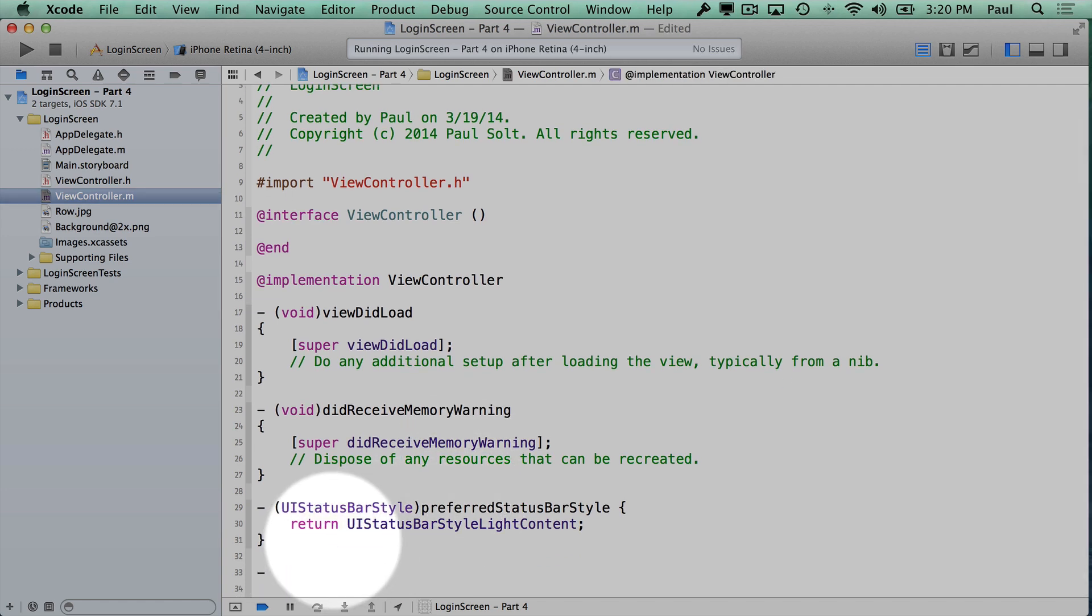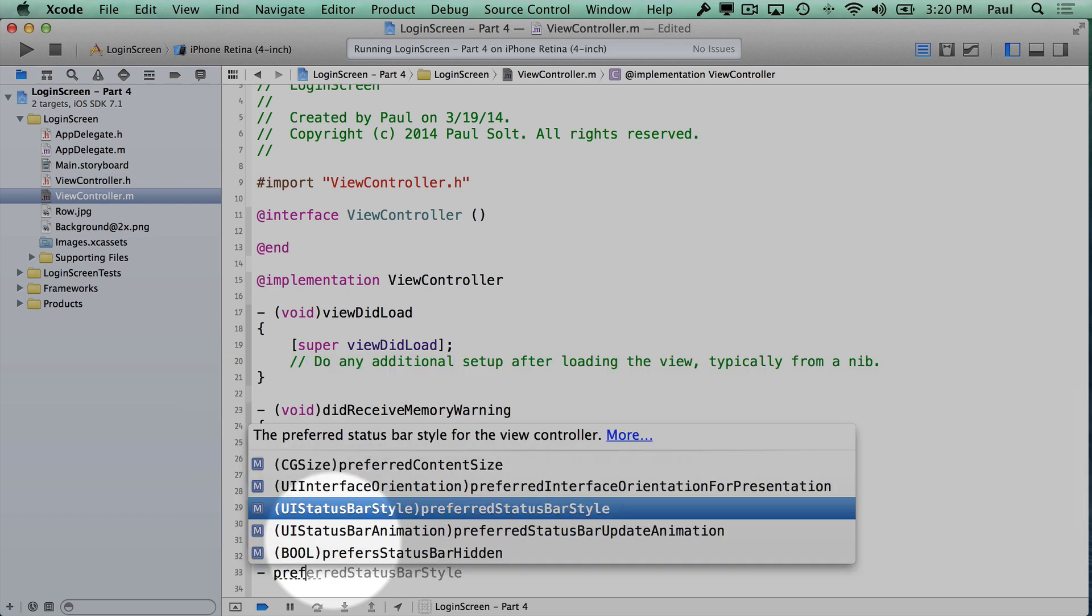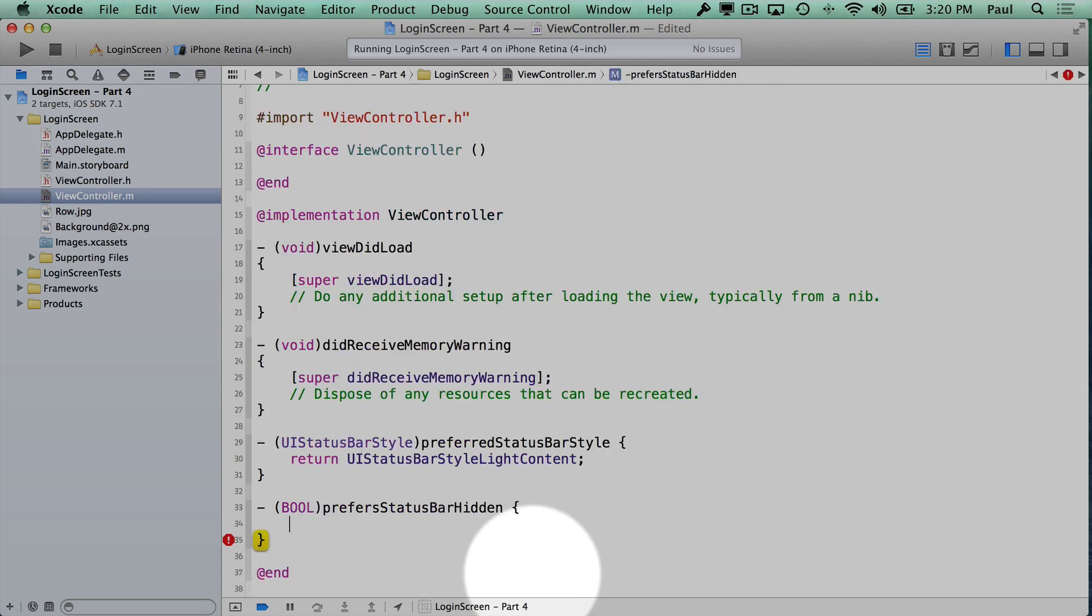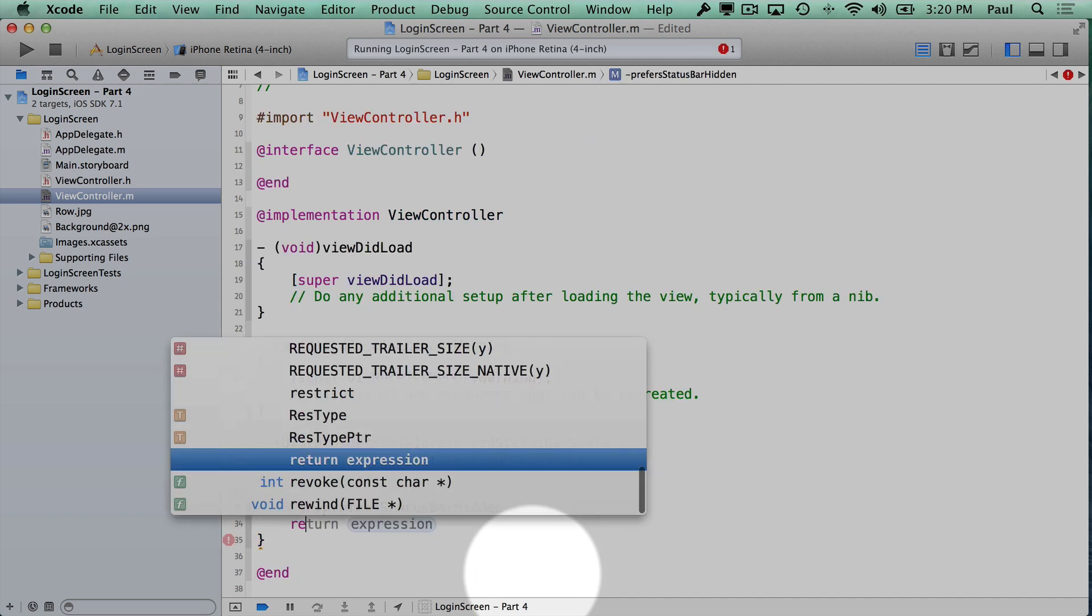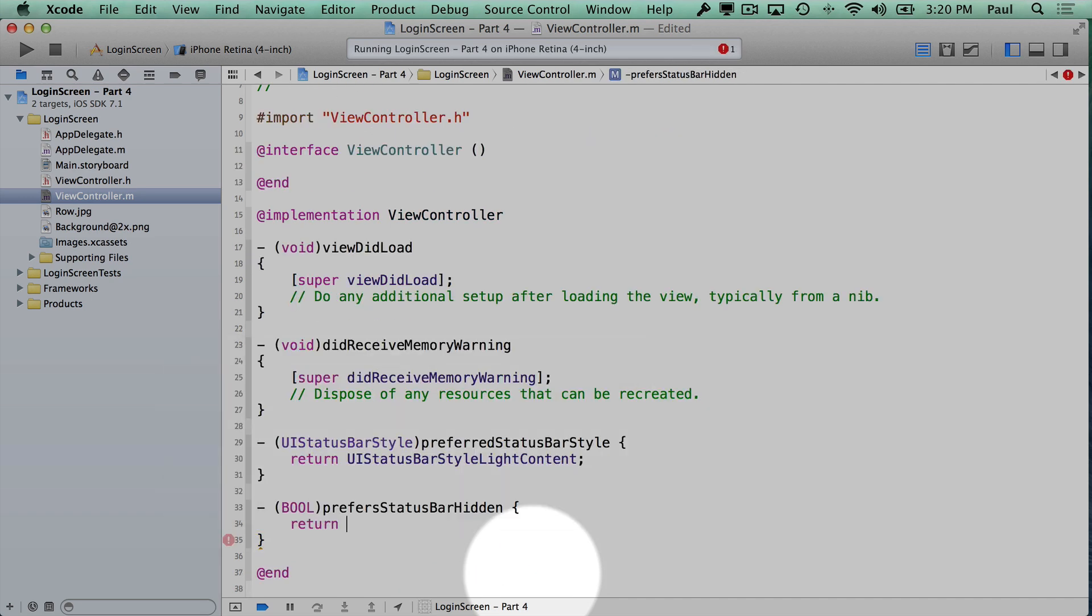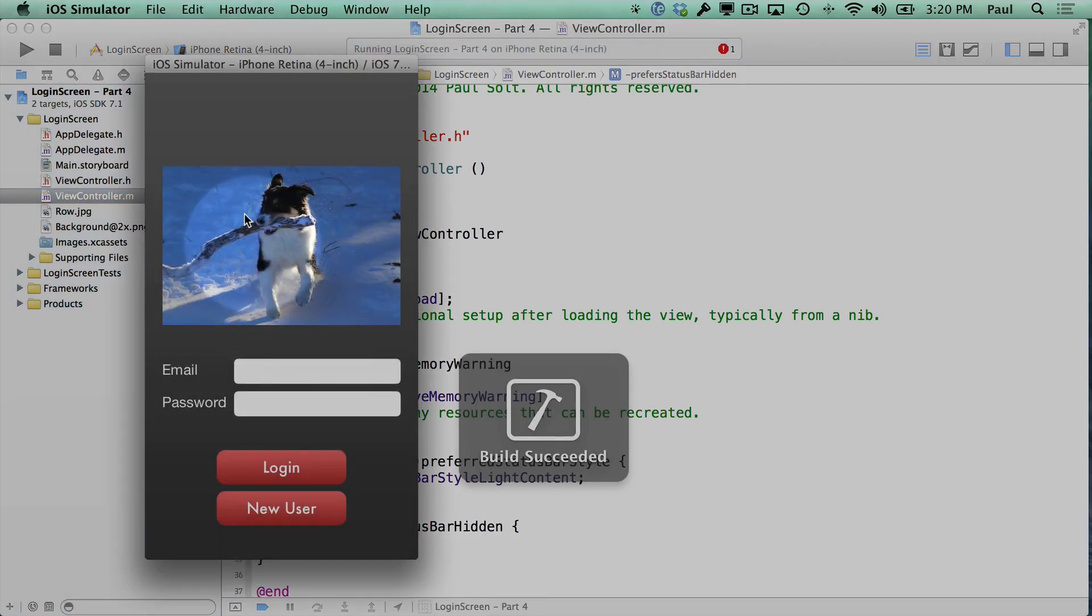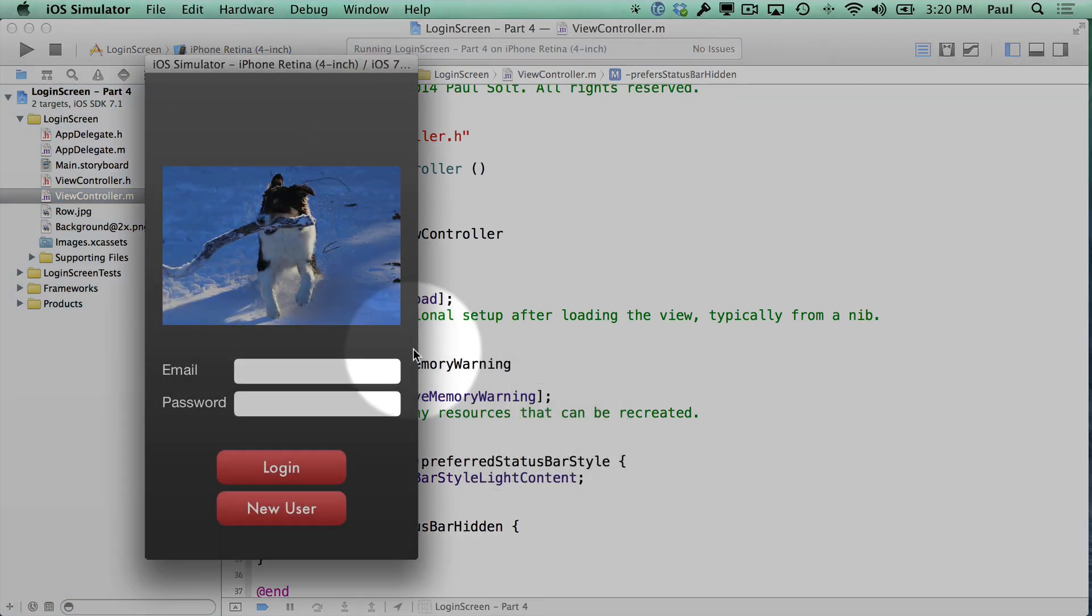Type dash and then start typing prefer. And here we have a status bar hidden. And I can specify that I always want it to be hidden. So now we have no status bar.